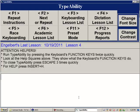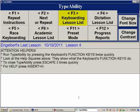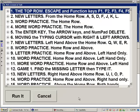Running Typeability is a cinch because you just use your PC keyboard's function keys, and if you look at the top of the Typeability screen you will see pictures of what each function key does. We can see that F3 will open the list of keyboarding lessons. So let's go down to lesson 5 and see what it teaches.